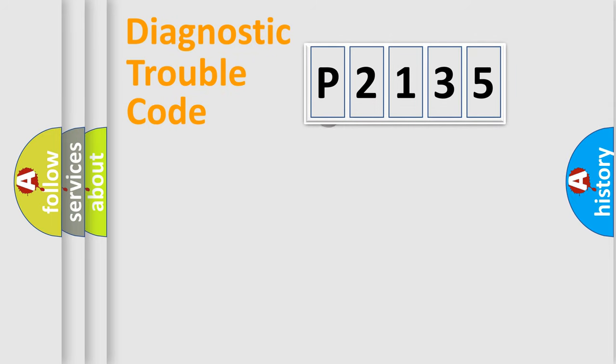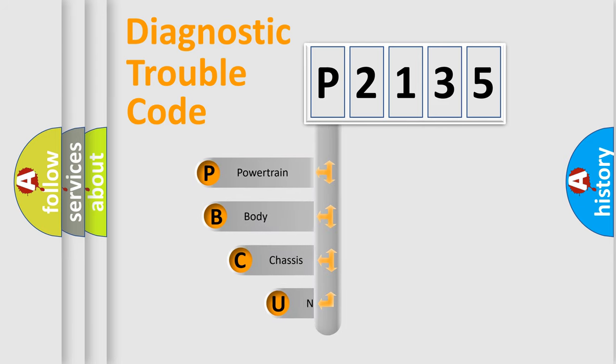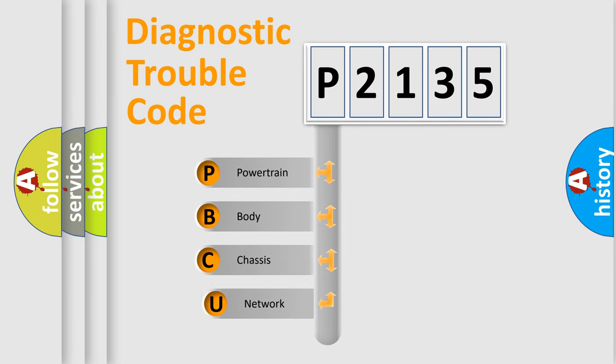First, let's look at the history of diagnostic fault code composition according to the OBD2 protocol.